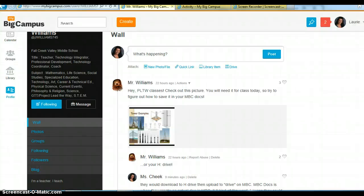Hi Mr. Williams, this is Miss Cheek. Here's how the students could save this picture into their drive.